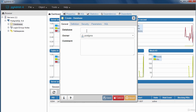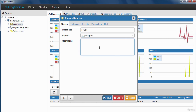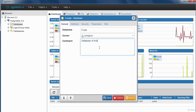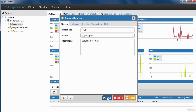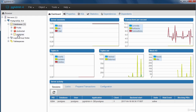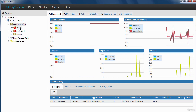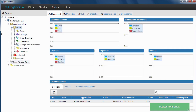Enter the database name — I'm going to call mine 'fruits' — and add a comment if you want, such as 'database of fruits.' Click Save and it should create the database. When you create a database, it jumps to the top of the list. Click the plus sign to expand it and see more about the database, including all the objects that come with it such as schemas.